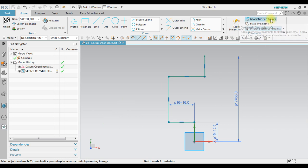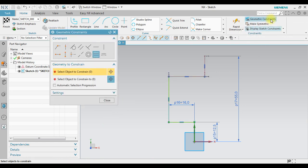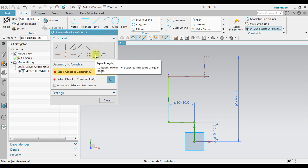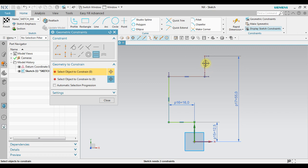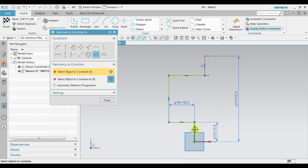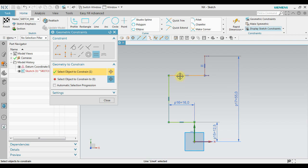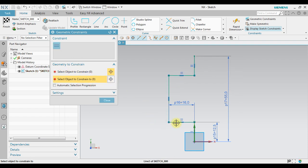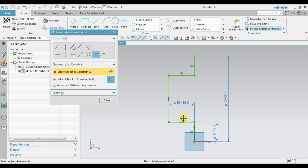You also can use a geometric constraint. For example, we can use equal length. It means this length will be equal with this length. Click this one and then click the other one. So it has equal length 12.5. Use also the same option into this one. It has equal length 16.